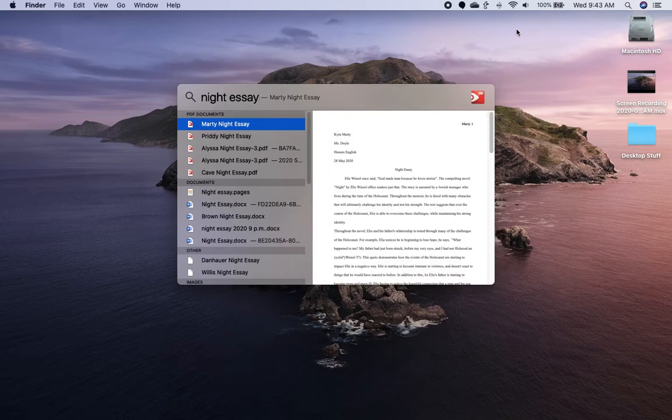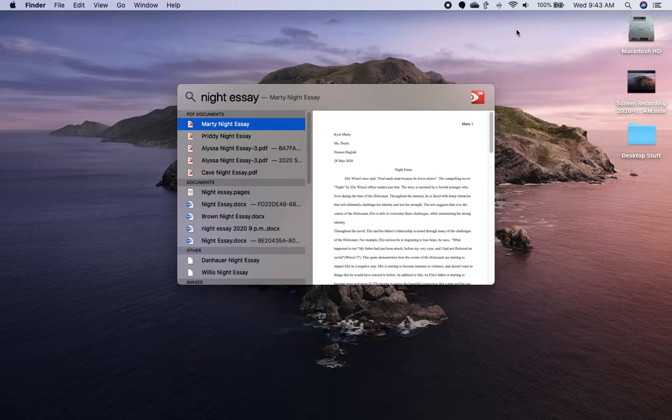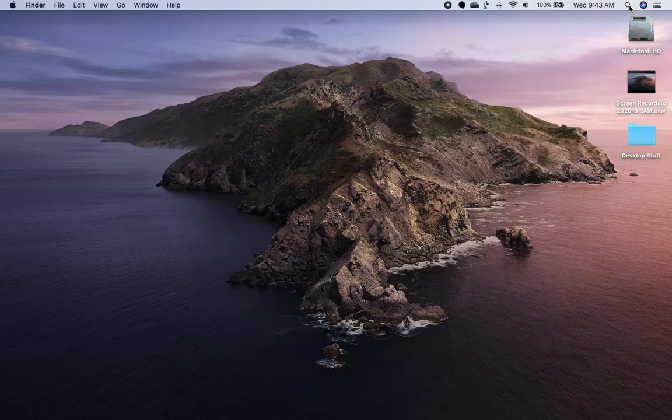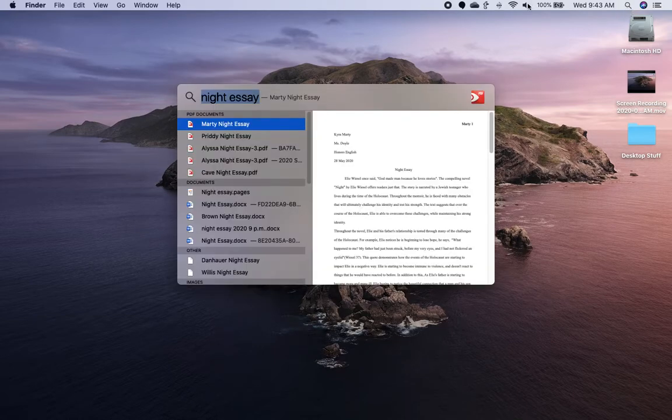Whatever you type in, if it stays on your computer, it will find it for you. So think of it like Google for your computer. That is right up here, this magnifying glass here.